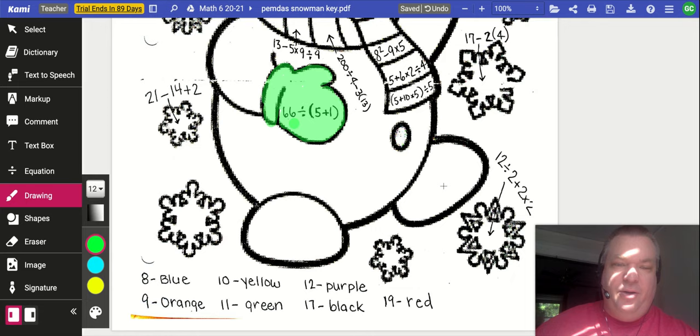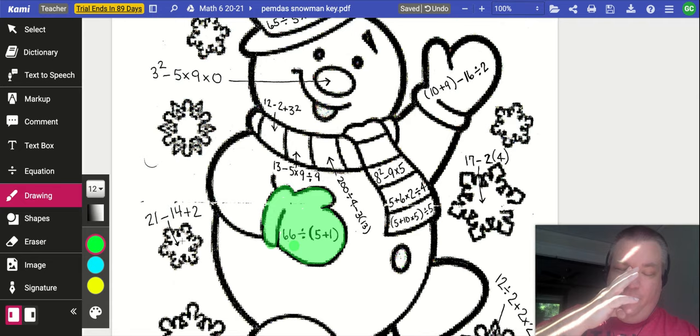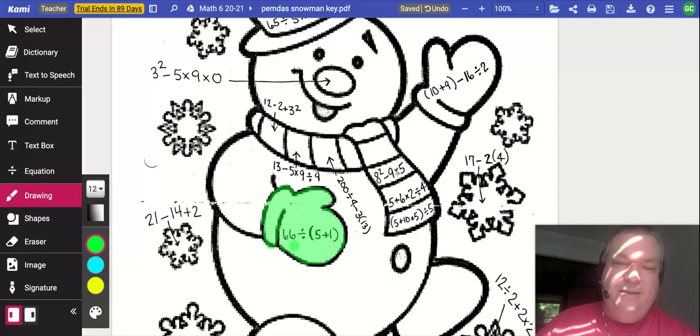So you're going to go through for each one of these expressions here, find out what color that part of the picture is, and color it that color. Then you should be able to submit this assignment. Should be pretty easy. Alright, happy coloring, everybody.